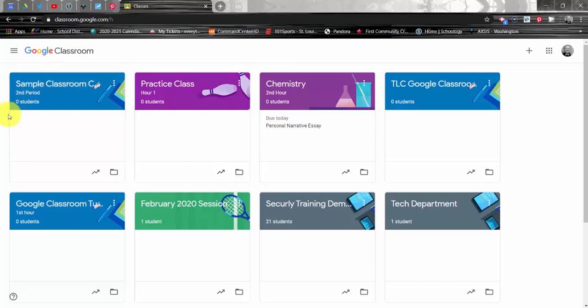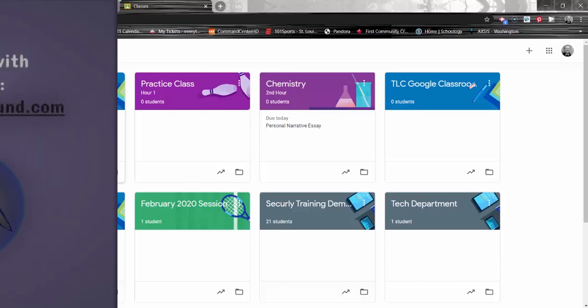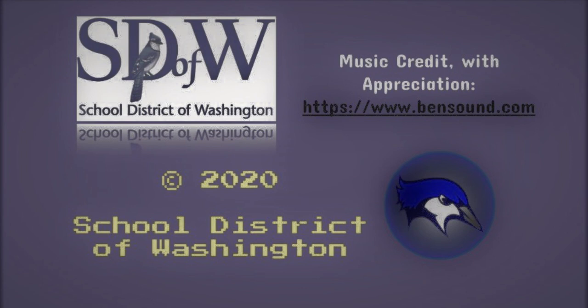In our next tutorial we will open up our course that we've created and begin the process of adding content and managing the course. Thank you very much for watching.